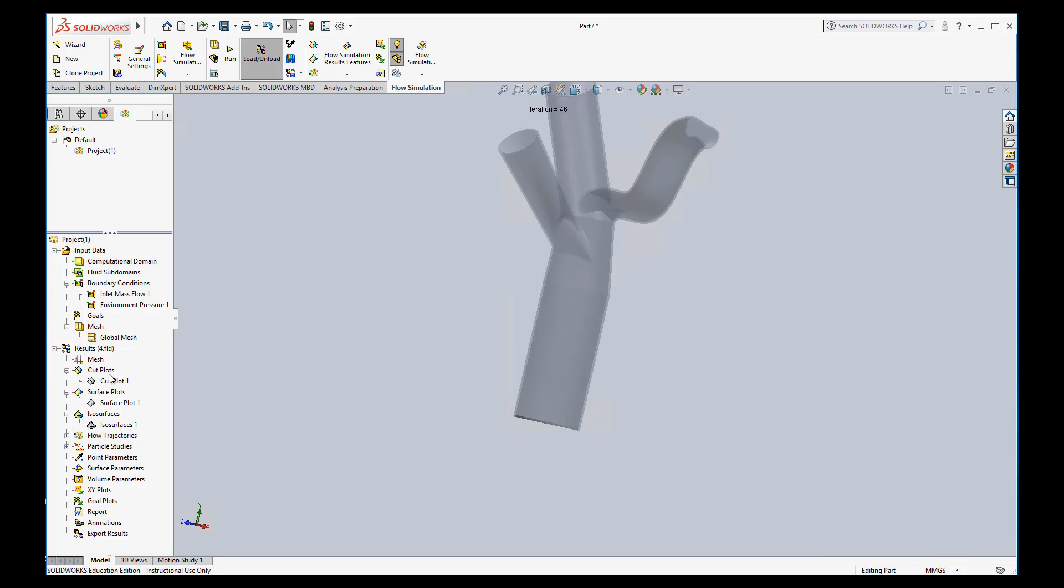Those three are other ways that you can visualize the flow and kind of see what's going on using colors. Now we really want to get into how can we actually see some numbers here. And that's what goes on more down here with the surface parameters, volume parameters, and x, y plots.